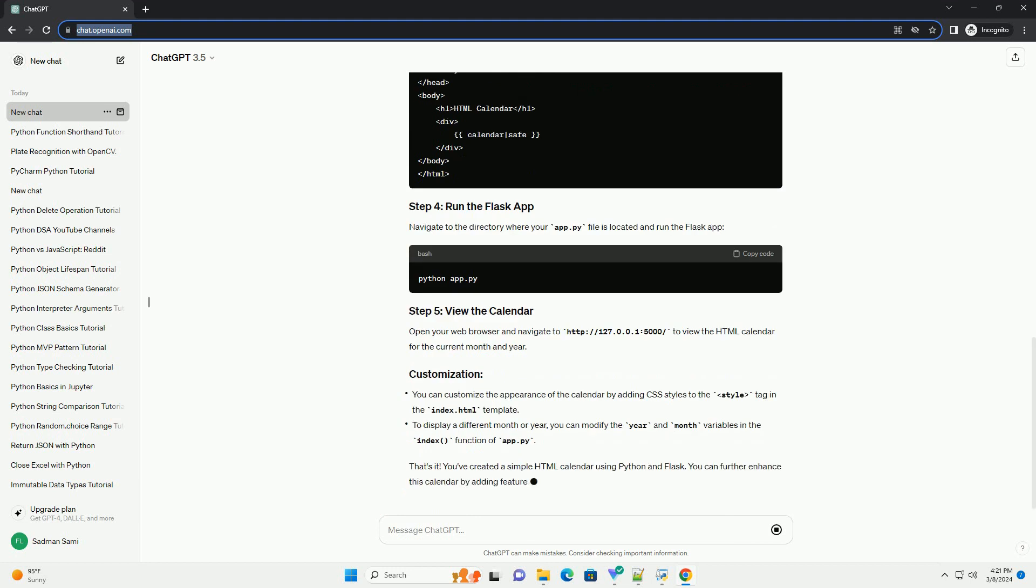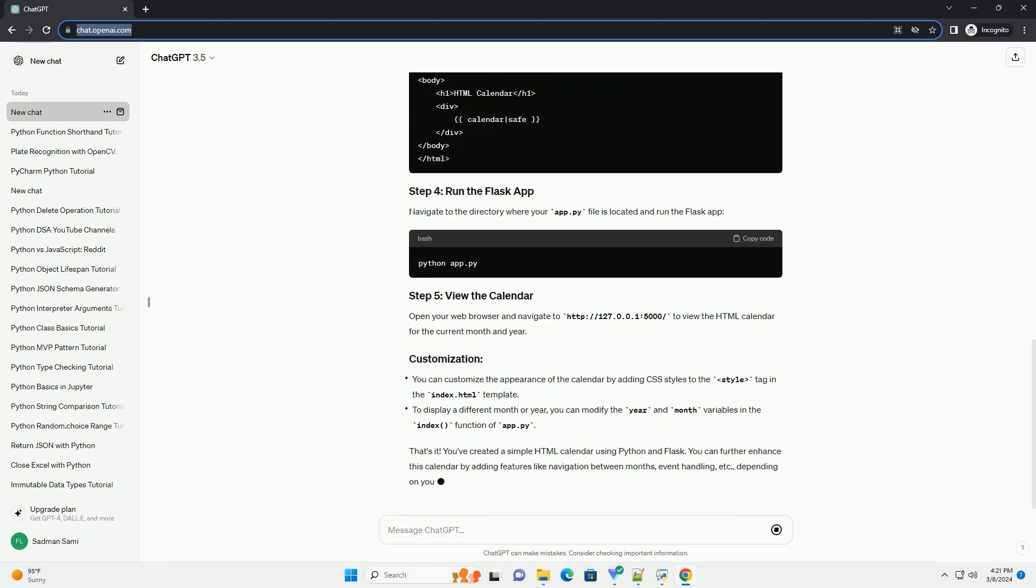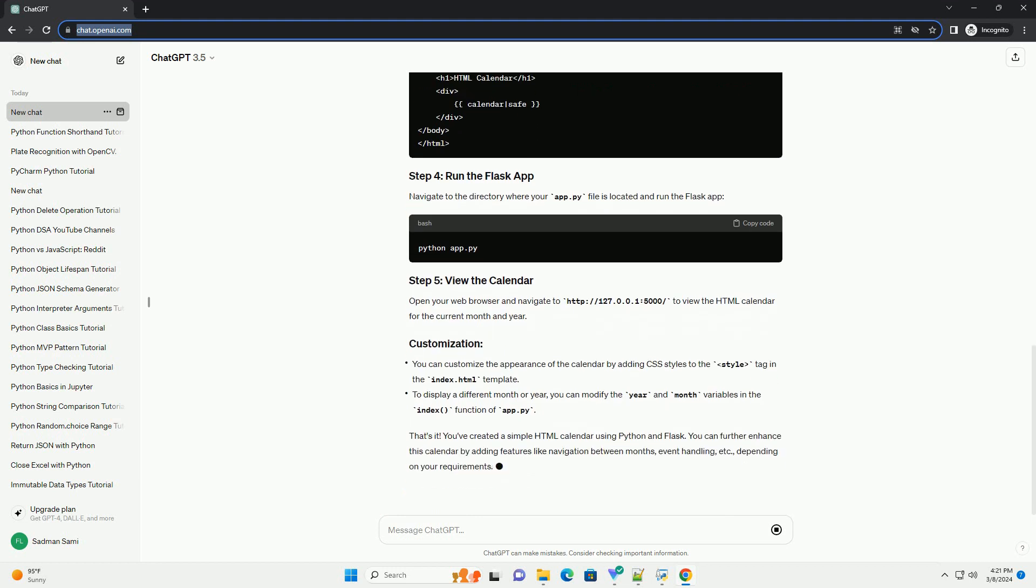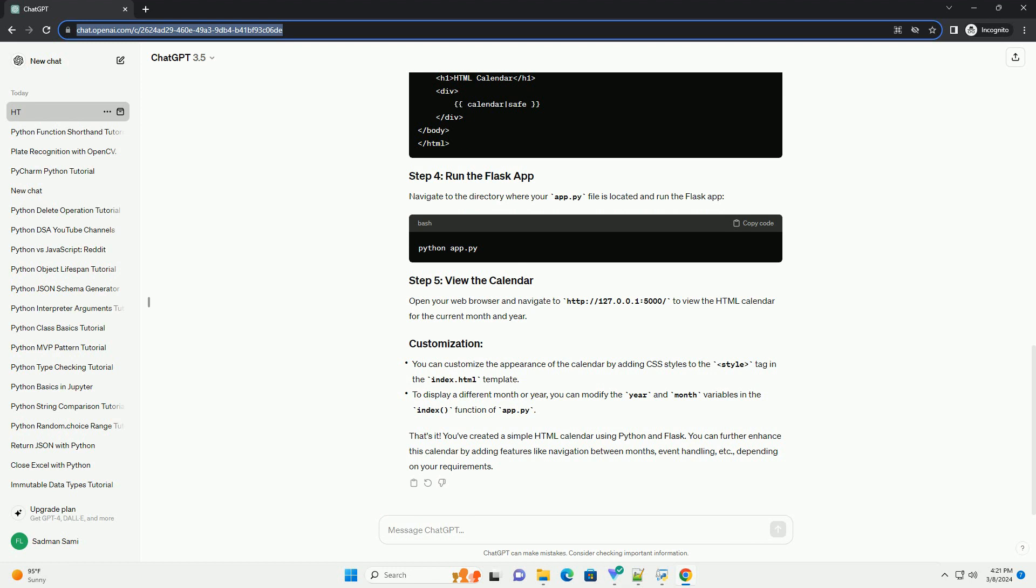Navigate to the directory where your app.py file is located and run the Flask app. Open your web browser and navigate to HTTP://127.0.0.1:5000/ to view the HTML calendar for the current month and year.